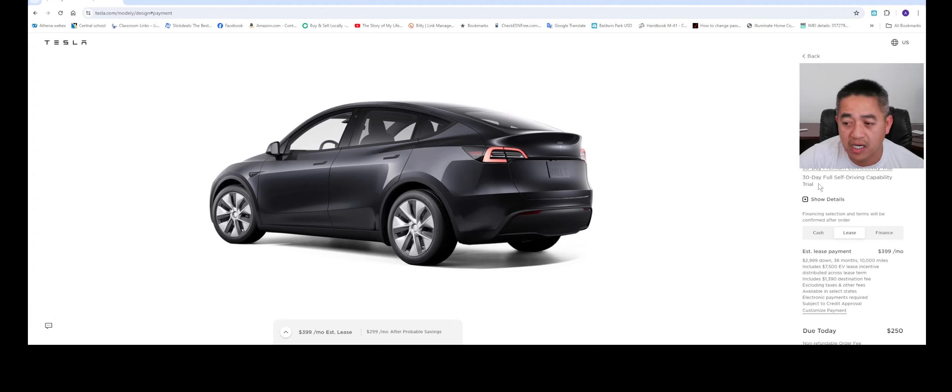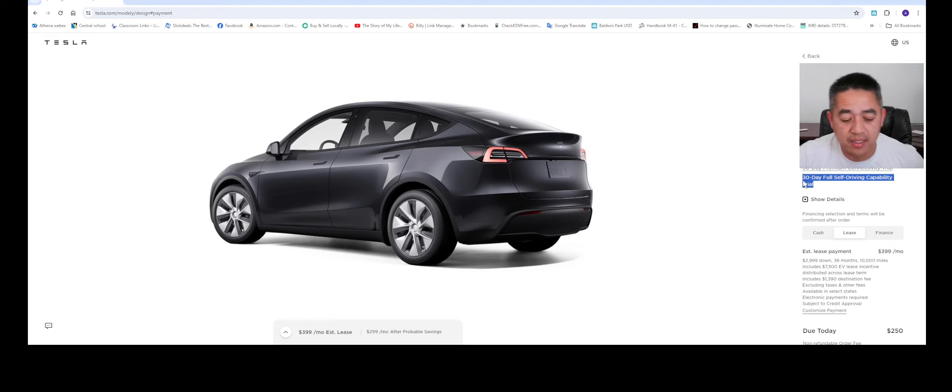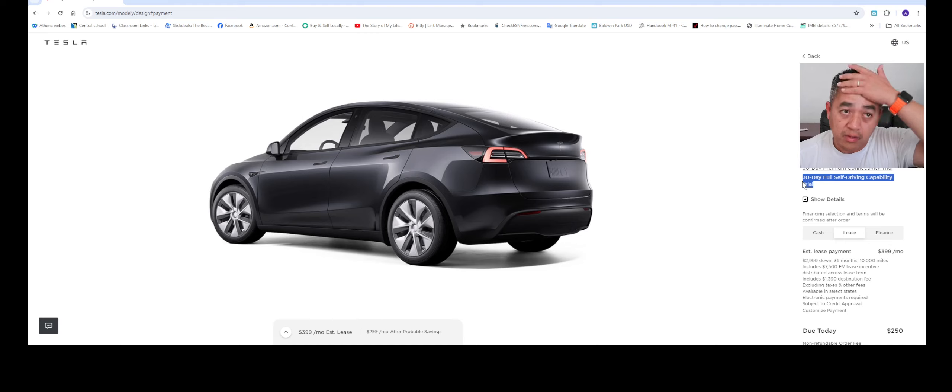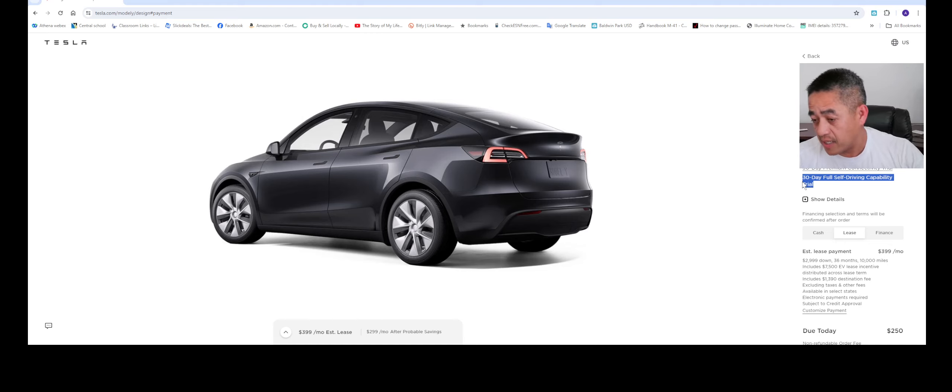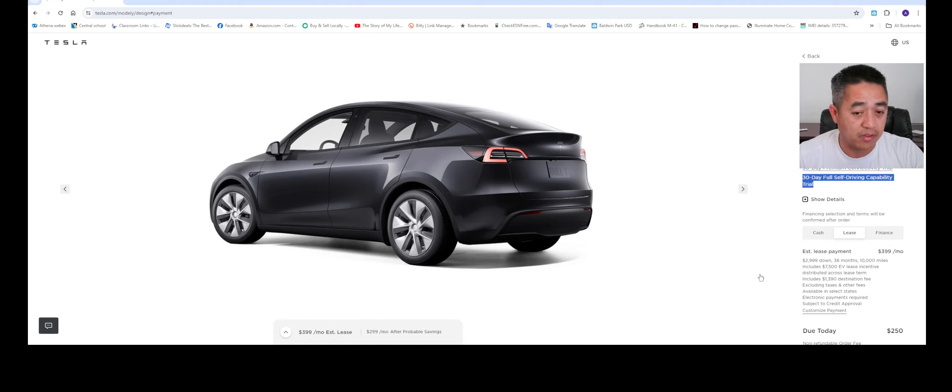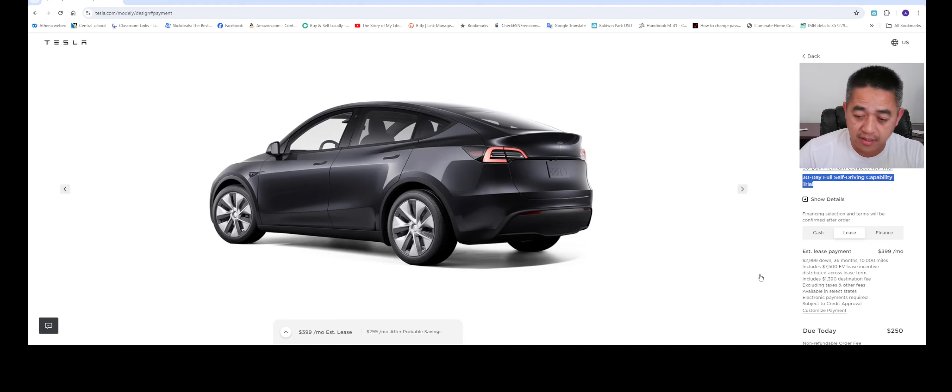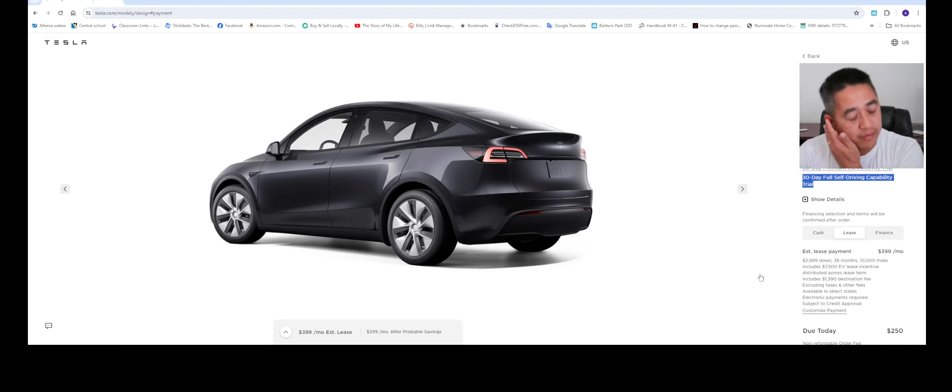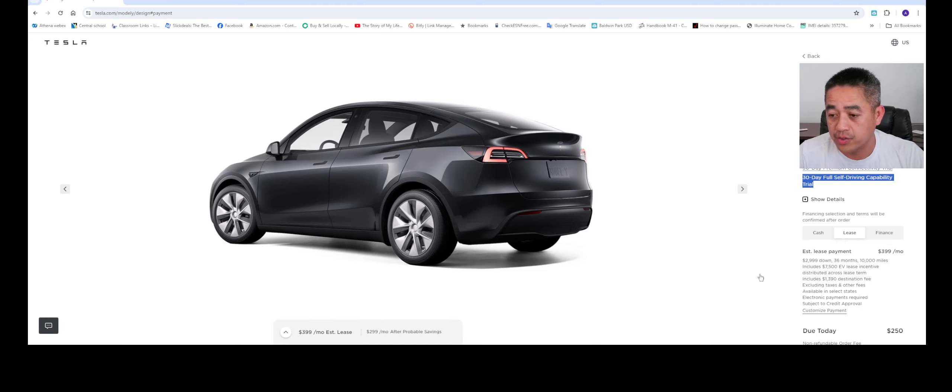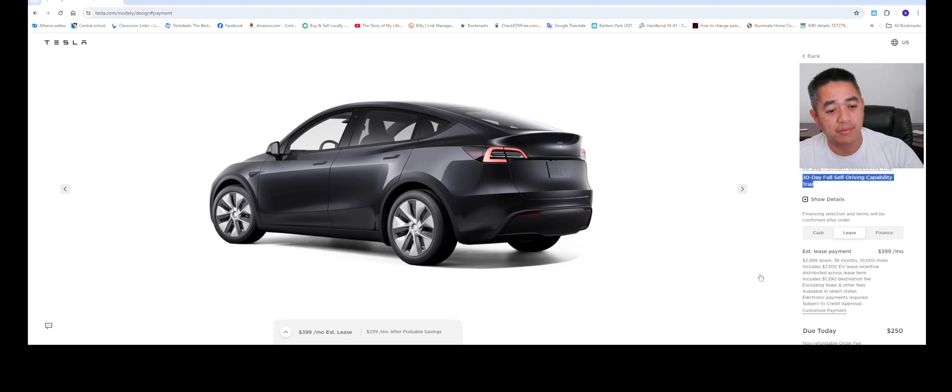Here we go. So the Model Y does come with 30 days full self-driving trial, which Elon promised for all of the Teslas built in North America. I myself do have until I think May 1st to end the trial. So far, if you haven't tried the full self-driving or if you want to check out my other videos, it's great. I had no issue with it, only a few instances, but most of the time it will take you from point A to point B with no issues.